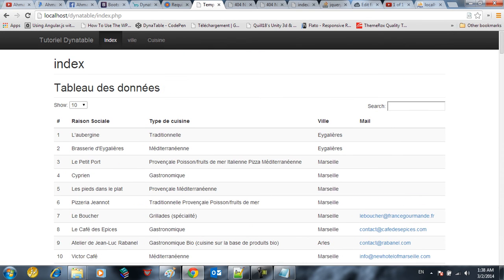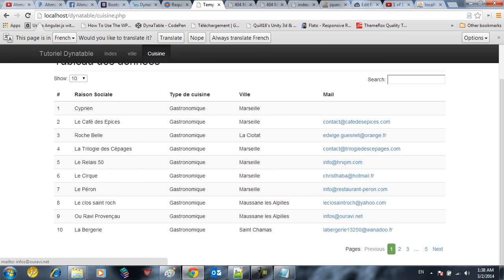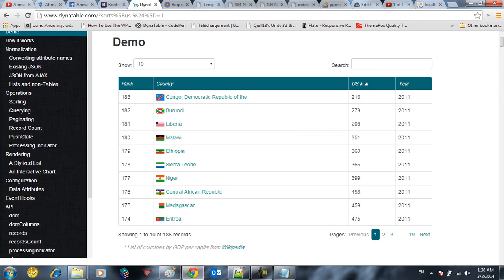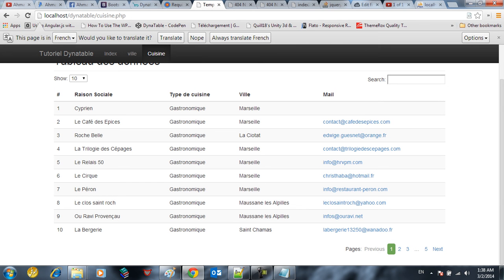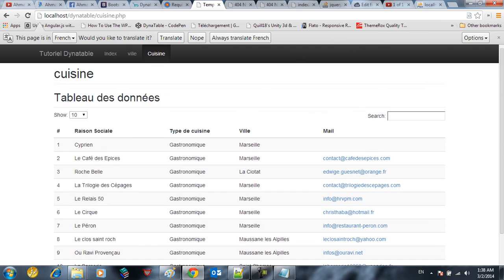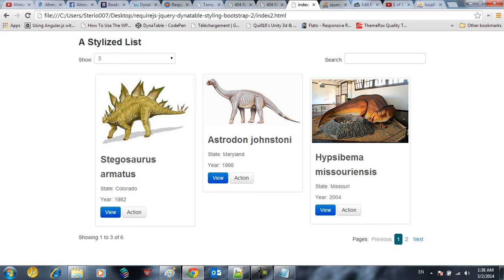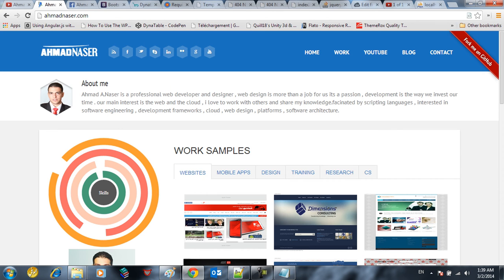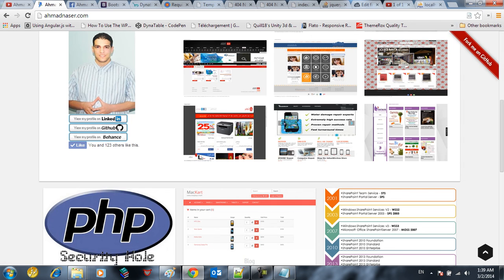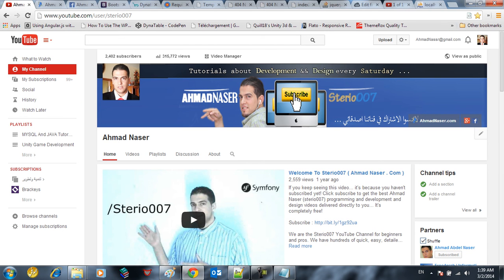This works on the entire pages as you can see here on all of our website pages. This is pretty much it, guys, about integrating between Dynatable, Require.js, and Bootstrap. Next video we're going to go in depth in Dynatable and see how we could customize our view. Thank you again for watching our series on Dynatable, Bootstrap, and Require.js. Don't forget to subscribe to our updates, like our website, and subscribe to our channel Stereo07. I hope this video helped — thank you again and see you in the next part.